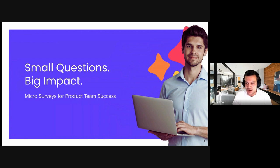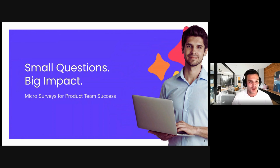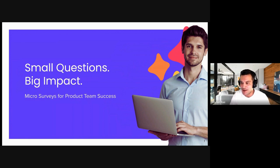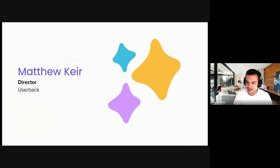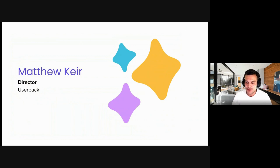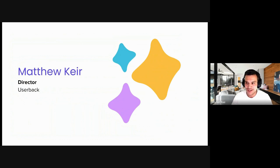So today I'm just going to wait for everybody to join. That looks like it. Cool. Awesome. So just once again, welcome, everybody. Welcome to the Userback webinar, small questions, big impact. I'm joined here by Matthew Kerr. Matt's been with the company for a few years, spends his time within product and in front of customers. Matt's going to be the man to walk you through micro-surveys, the ins and outs, the challenges, the pitfalls, and what you can do about that. So Matthew Kerr, welcome.